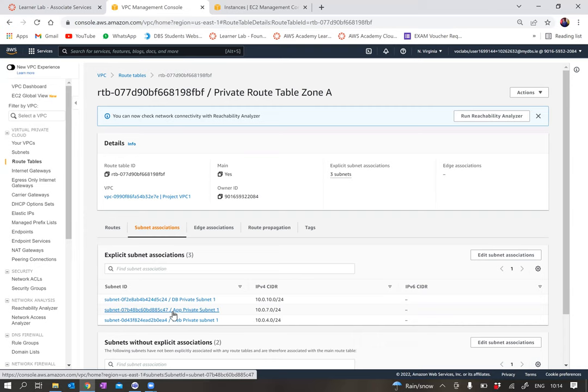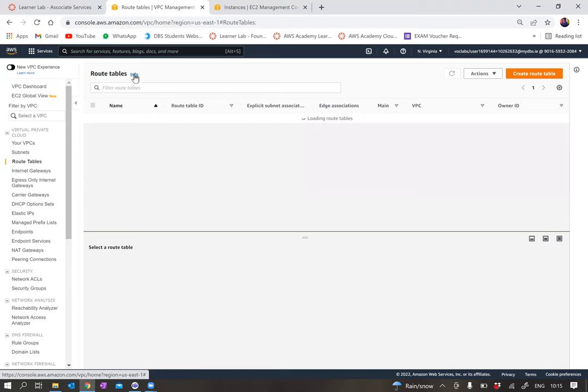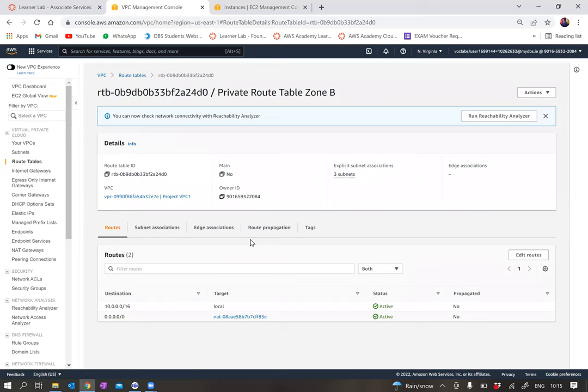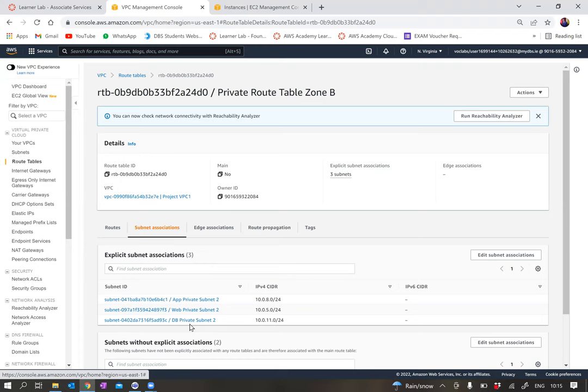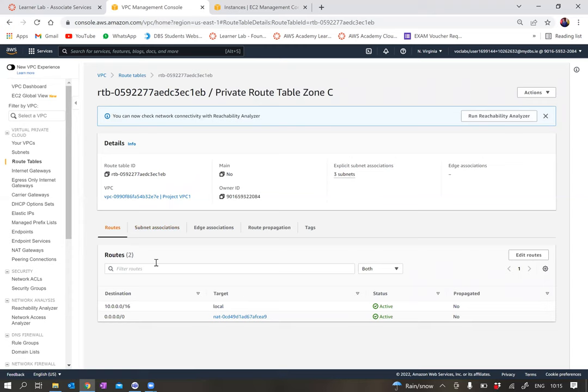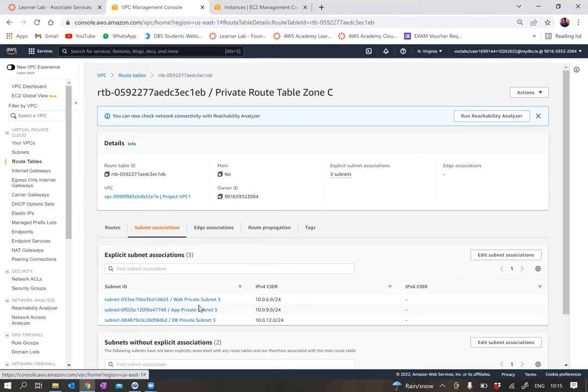For zone A it's DB private subnet 1, app private subnet 1, and web private subnet 1. For zone B, it's the same structure: app private subnet 2, web private subnet 2, and DB private subnet 2. This is again repeated for zone C with web private subnet 3 and DB private subnet 3.